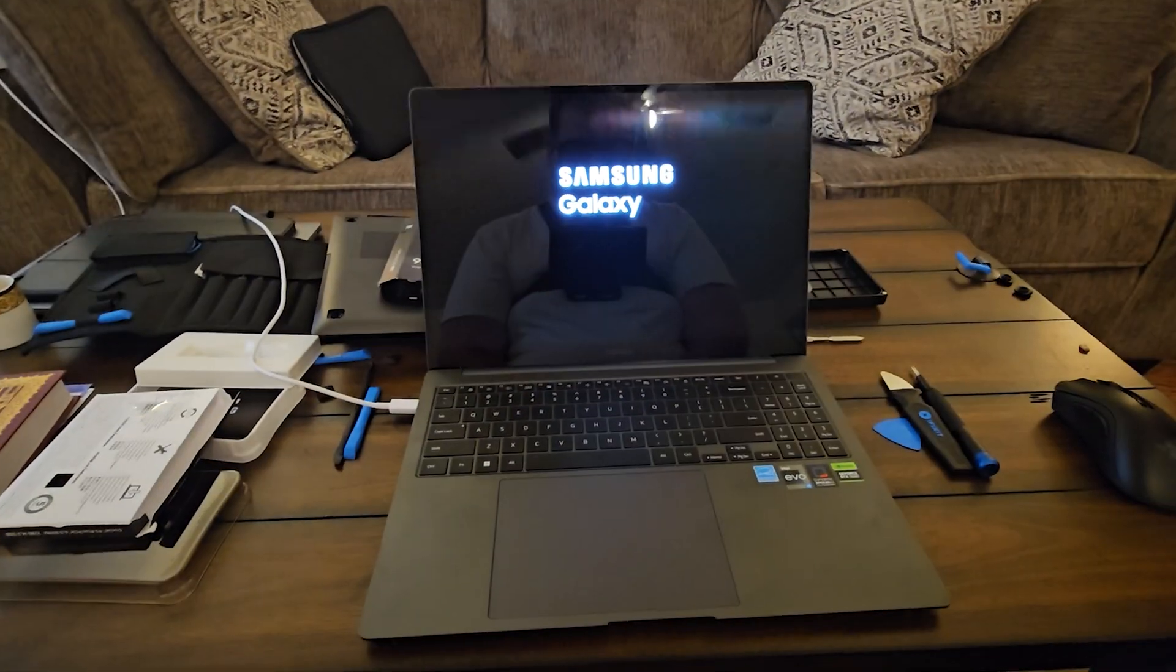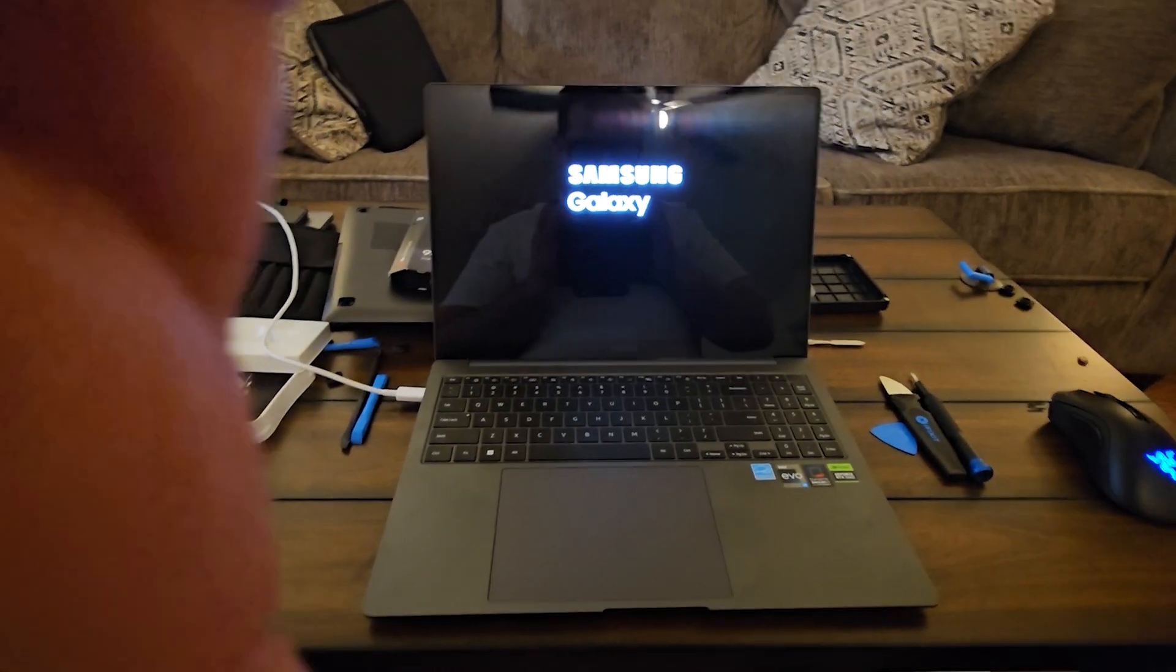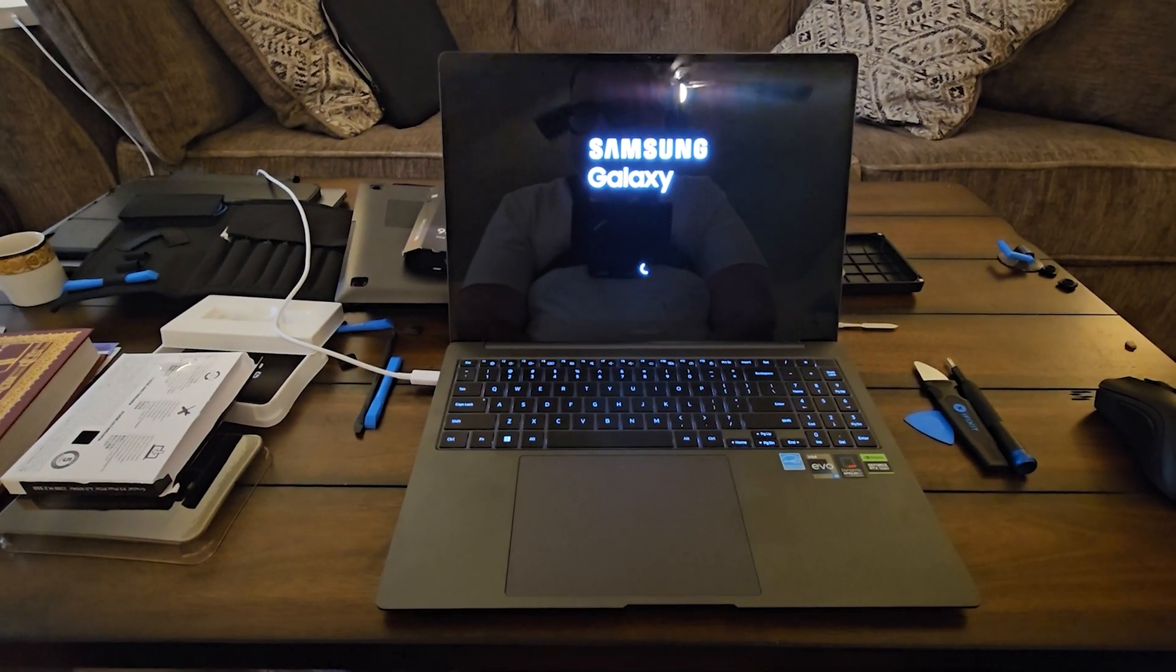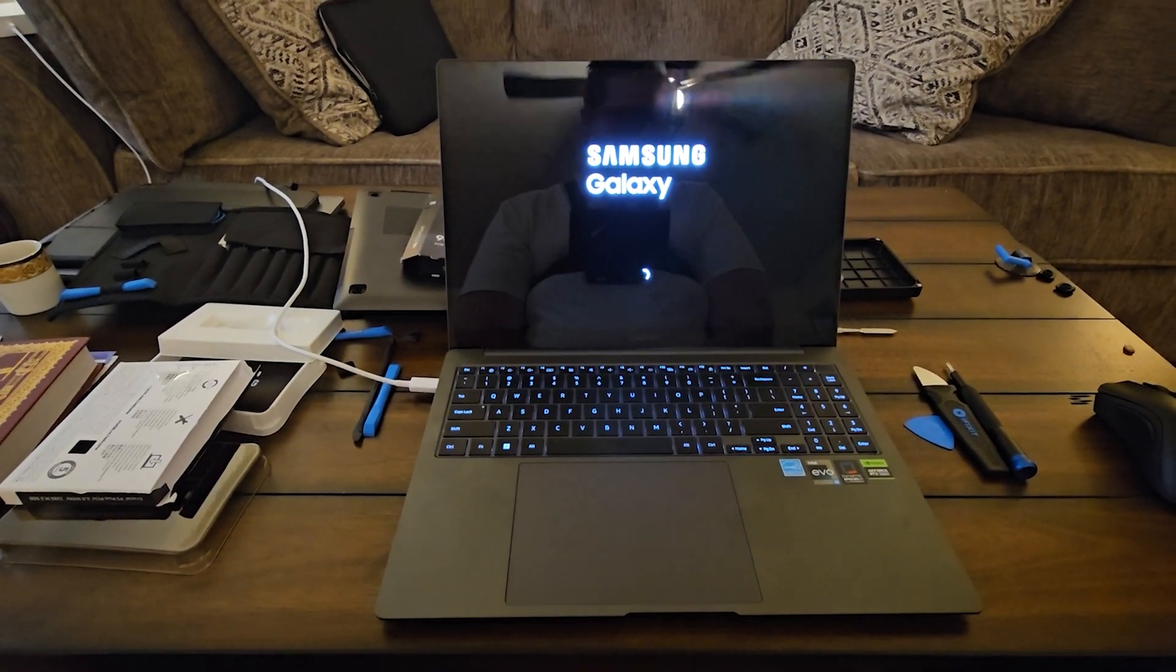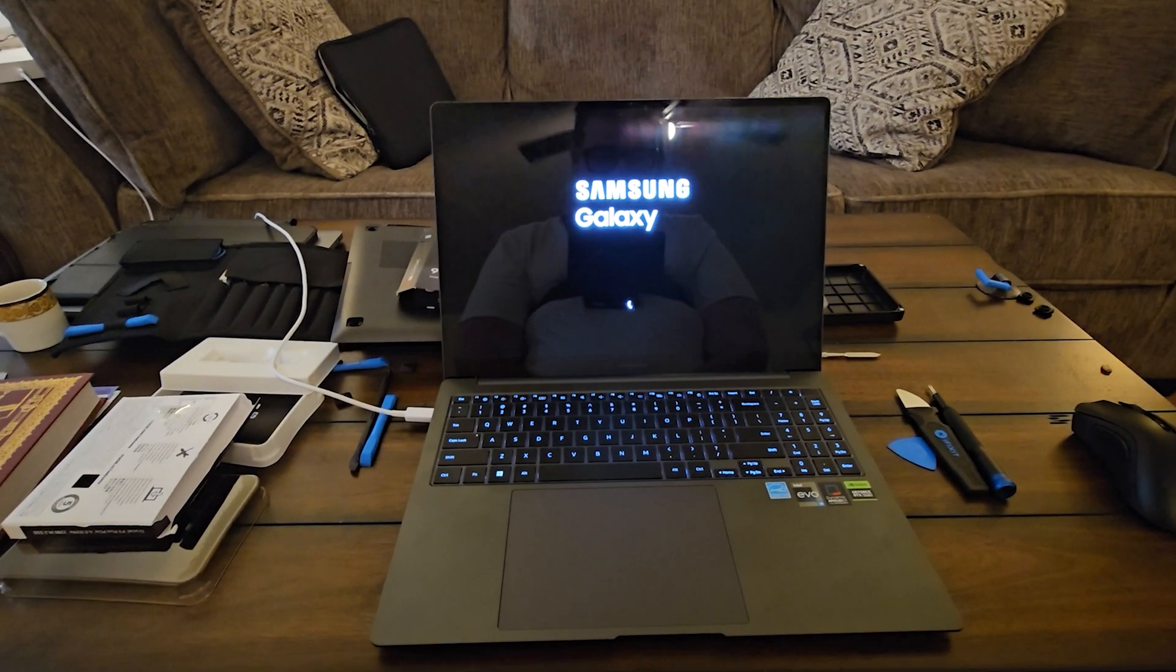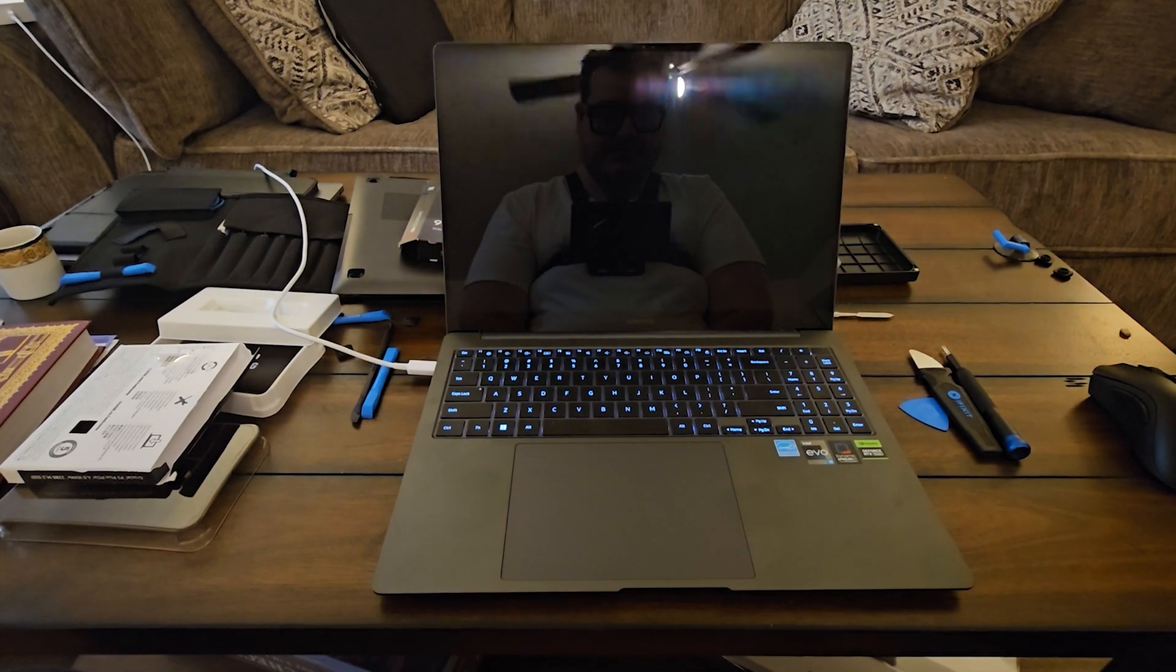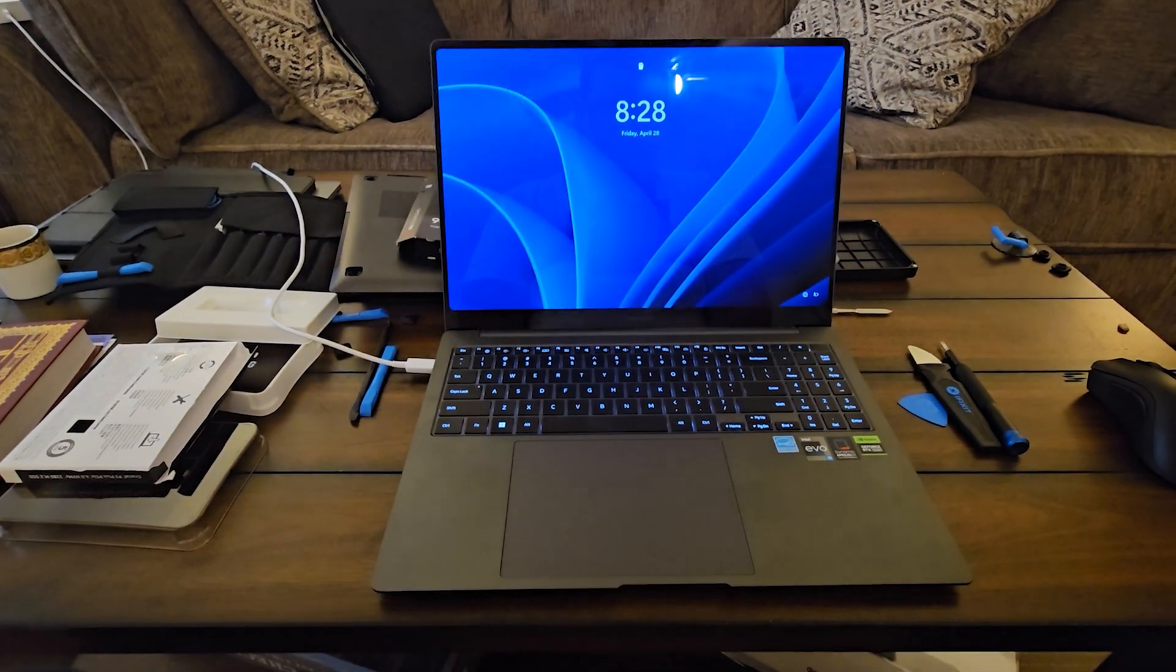The computer turns on which is really great, which means the transfer went really well and we still have our old data, so nothing was lost.